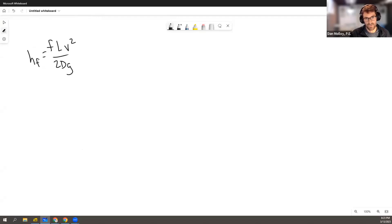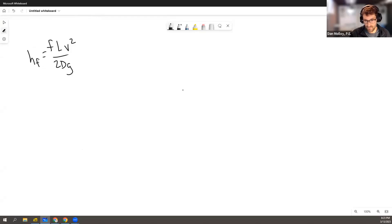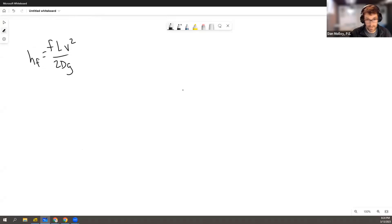And this is the approach in the written solution and in the video solution, so I won't belabor that. You have all that. It leads to a certain answer, and I think that's pretty clear.